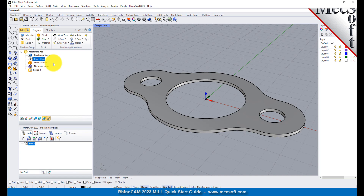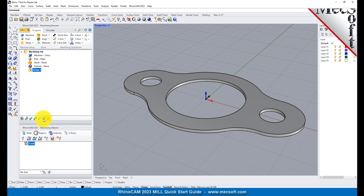Now let's define the machining setup. If there is no setup one listed under your machining job, the system automatically creates one when a work zero or an operation is generated. However, by default, the MCS, or Machine Coordinate System, is already aligned with the WCS, World Coordinate System, so this step is not required for this part. However, in production, you can have multiple setups and assign different machining orientations for each.